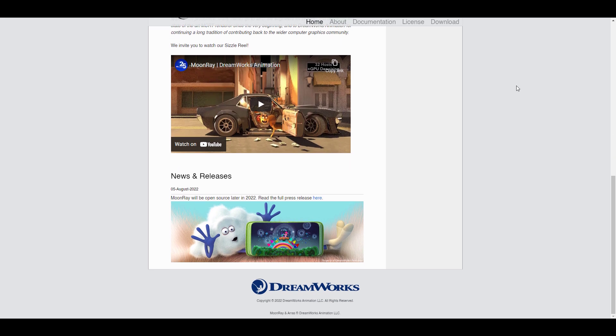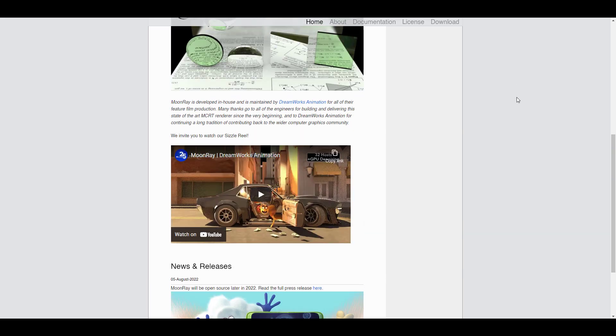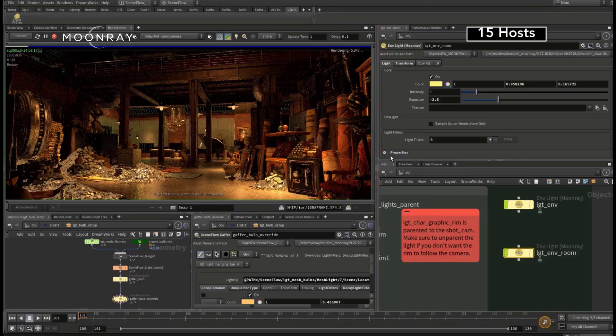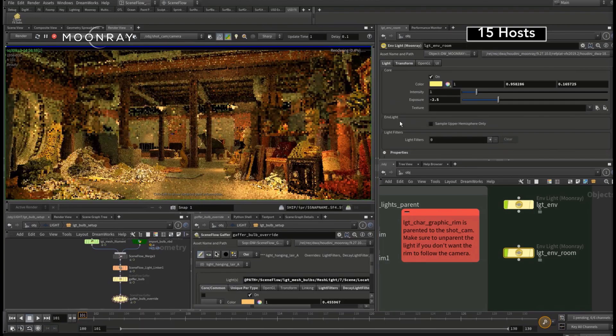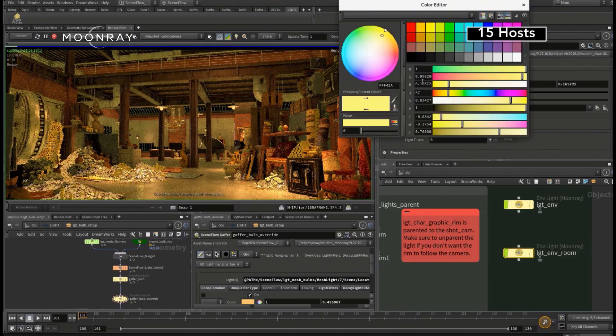With tools like this available as open source, sooner than later software developers will start integrating this renderer as an uber renderer that ships with the software itself. So this is more like it.